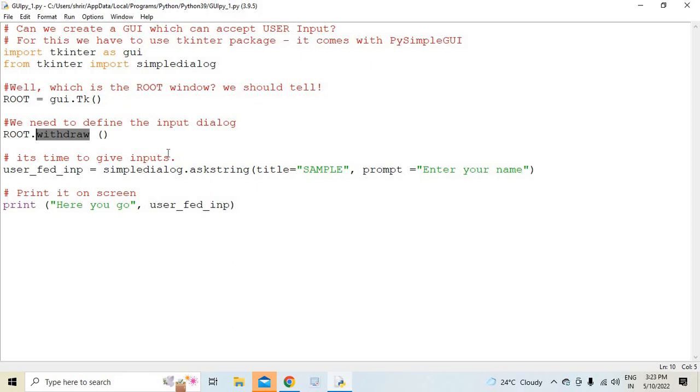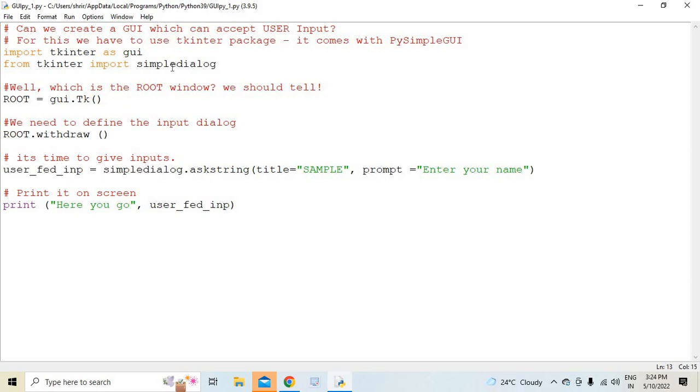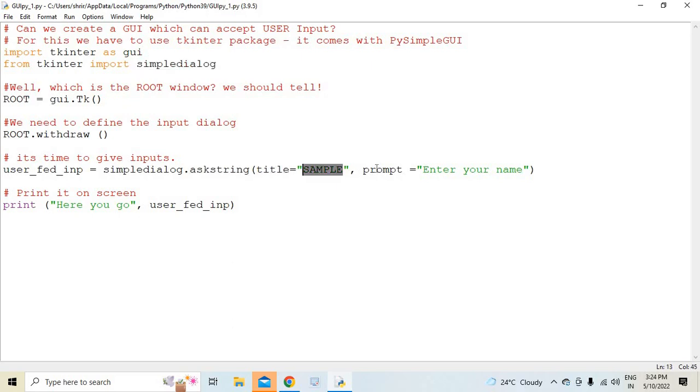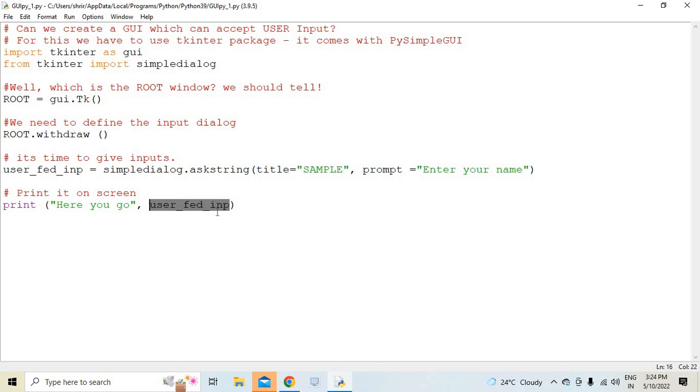So how do we do that? I have a variable like user_fed_input equal to simpldialog. I have simpldialog already imported here, and askstring method is used. Title of the screen would be sample, and we will prompt the user to enter the name. That's all. And then we will print it back on the screen with user_fed_input connected to the print.